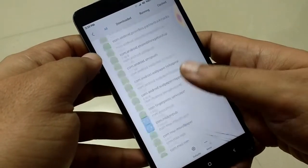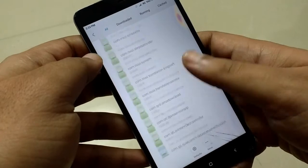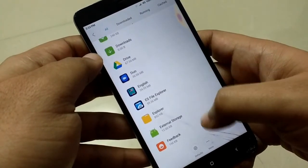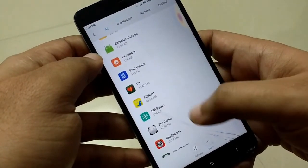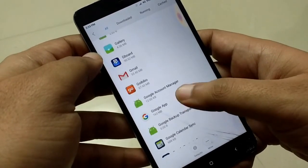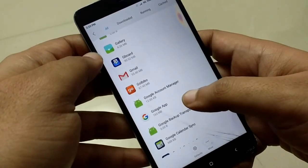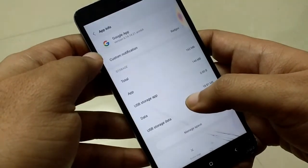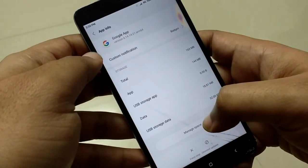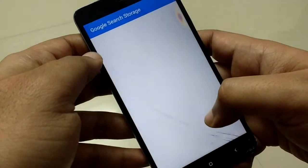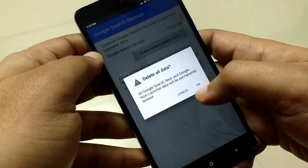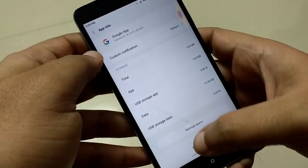The very first thing you need to do is go to Settings, then go to installed applications on your cell phone and look for the Google app. Then click on Manage Space or Storage option and clear all the cache and data of this application.